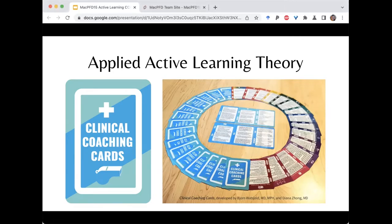The game helps teachers learn and apply new clinical teaching techniques based in active learning theories, while the game mechanics themselves maximize discussion and engagement. We agree it's a little ironic that we're giving a didactic rather than actually playing the game. For those familiar, the gameplay is similar to Apples to Apples, in which one player acts as a judge for each round, posing a scenario or question, and each player selects an action card from their hand.